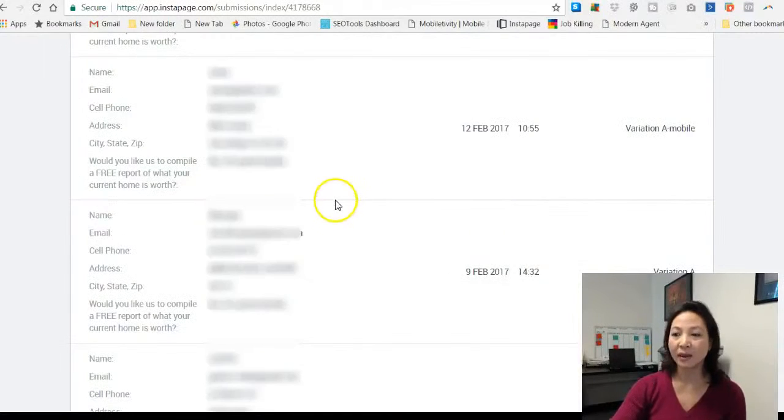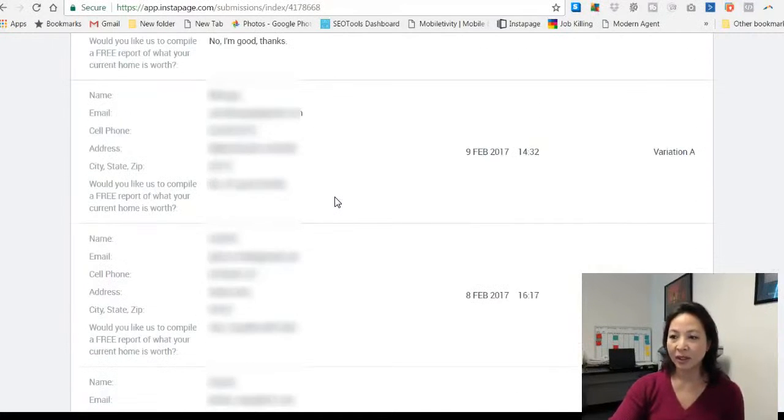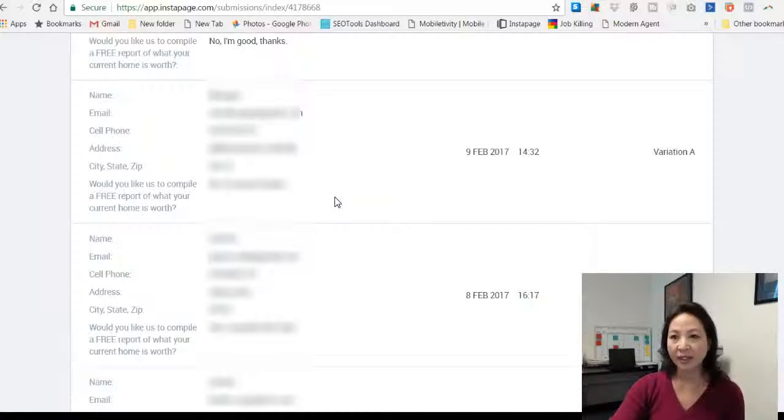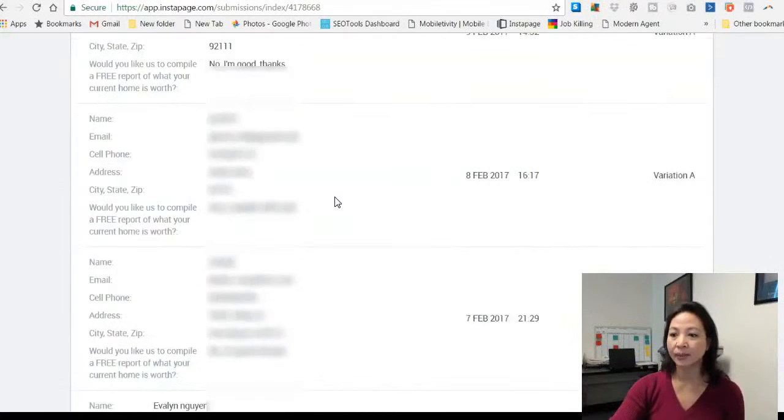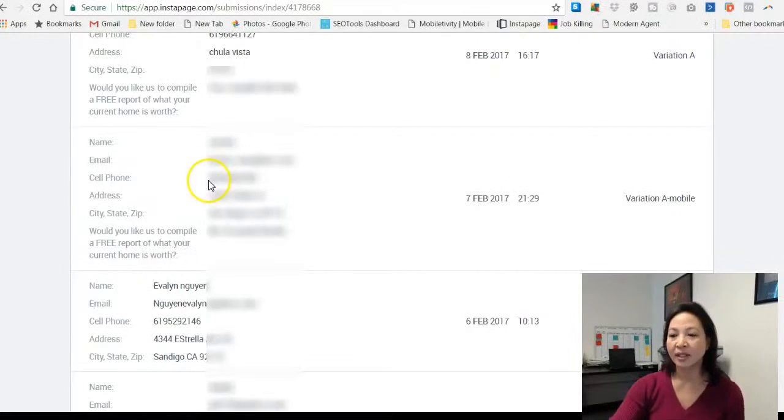These are the leads that we captured from that landing page from that one ad that we did for that particular agent. We get about one to three leads per day and the leads have names, email addresses, sometimes phone numbers and addresses.